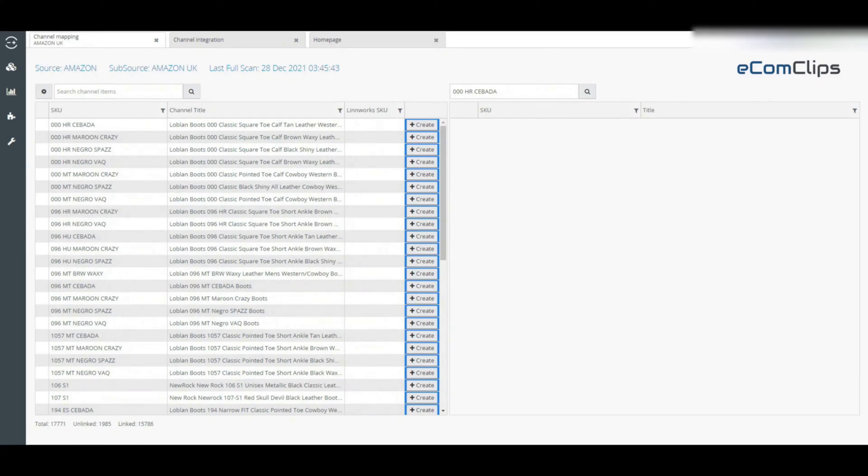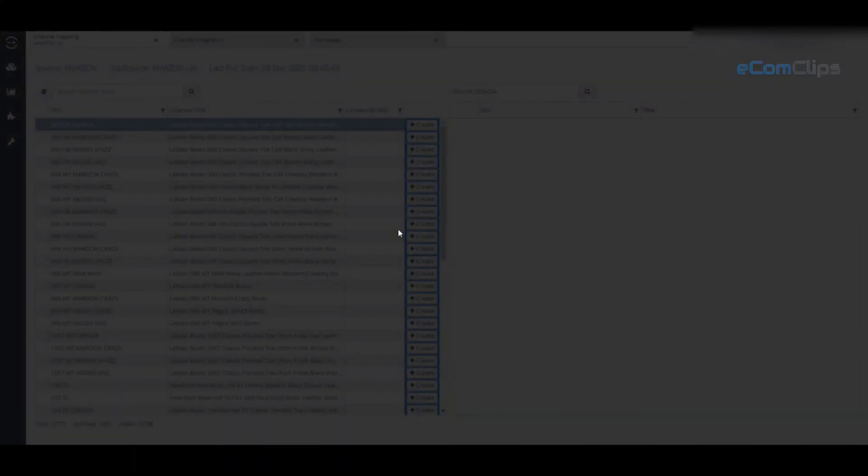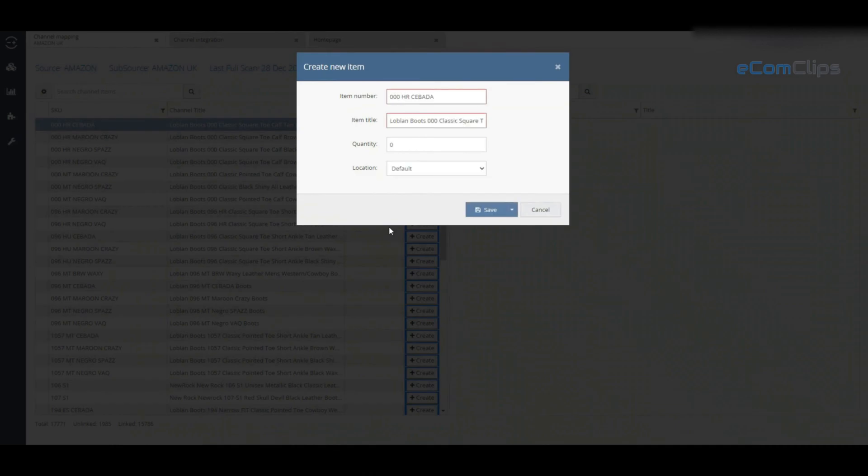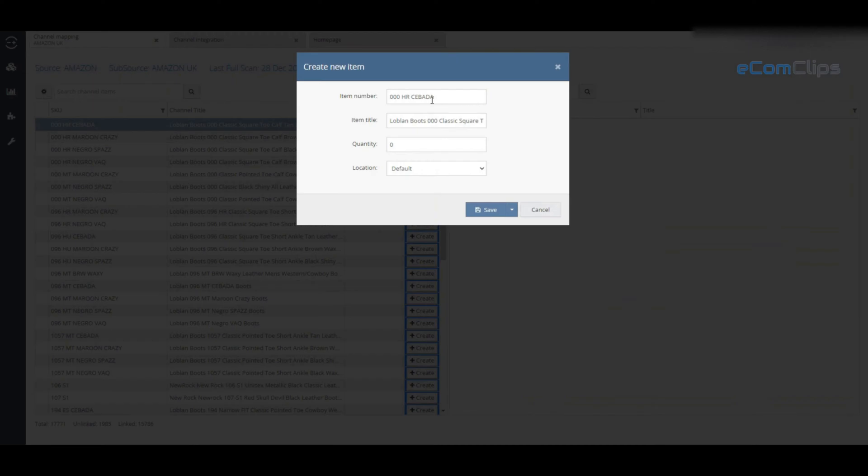You can create listing inventory by clicking the create button right of the marketplace listings. Then this dialog box will be pre-populated with the data taken from the channel listings and it can be customized as required.